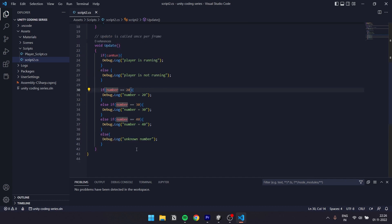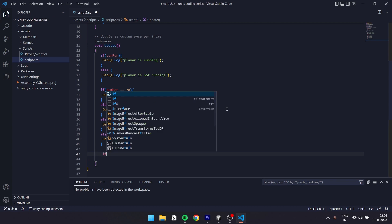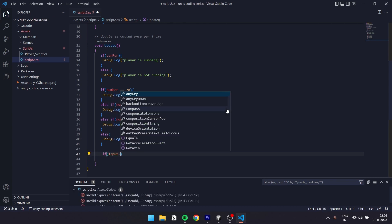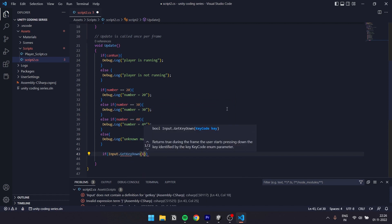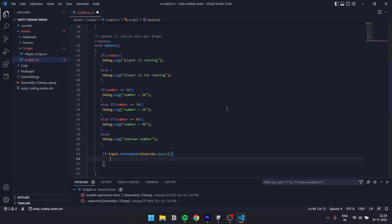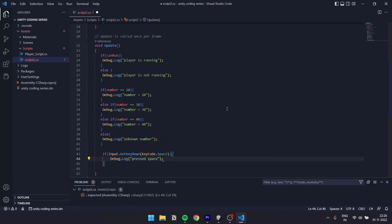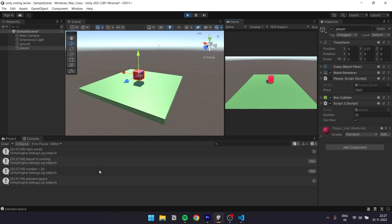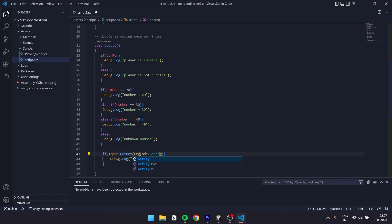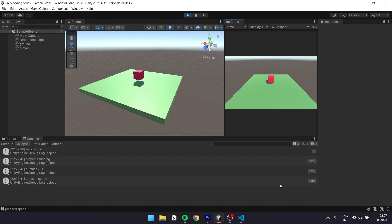Now we will see how the user gets input. This is a Unity feature. In the update function, we write: if Input.GetKeyDown, parenthesis, KeyCode.Space, curly brackets, Debug.Log press space. Now we run this and press space — it will debug press space. We also have GetKey, which runs every frame the key is held.